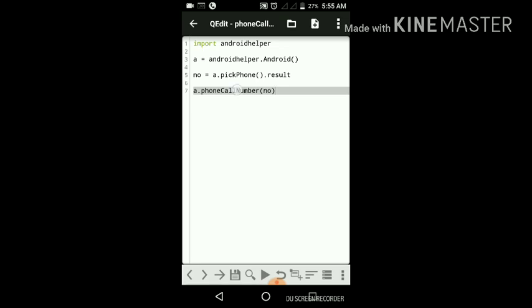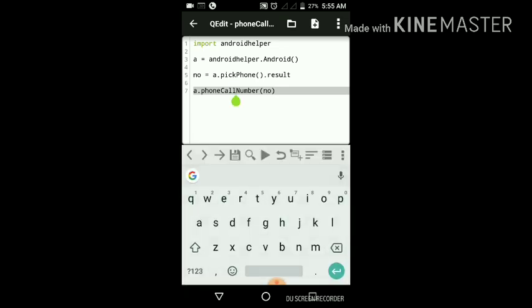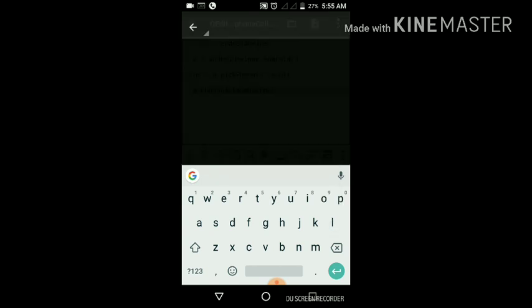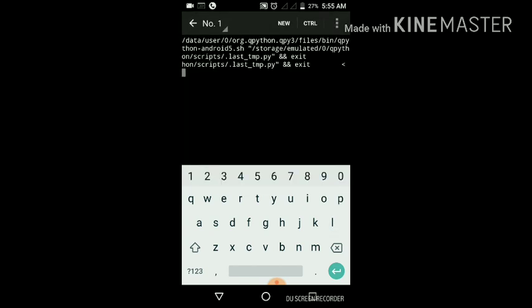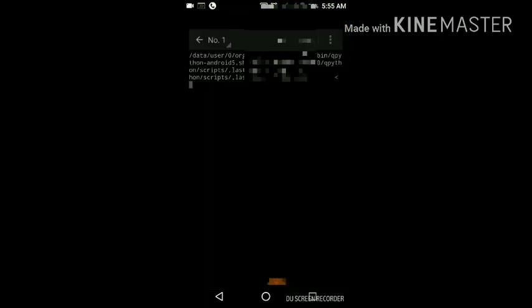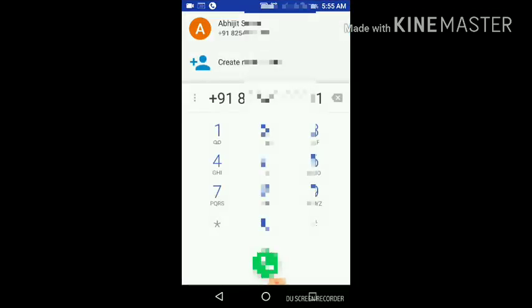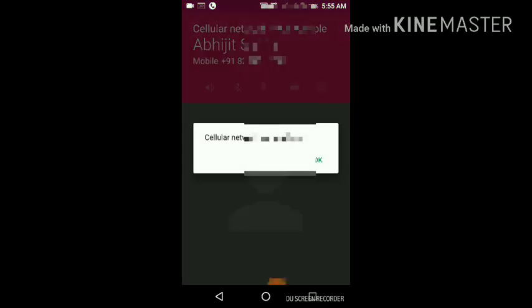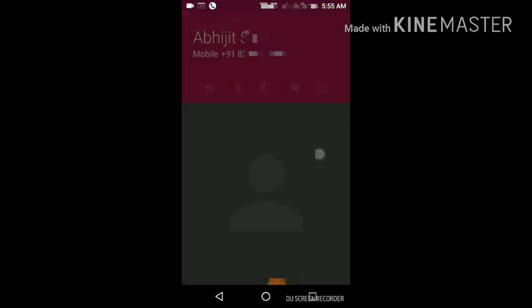We will use the other function, that is phone dial, and tap on play icon again. This also makes a call, but in this case it goes to dial mode and then makes a call.